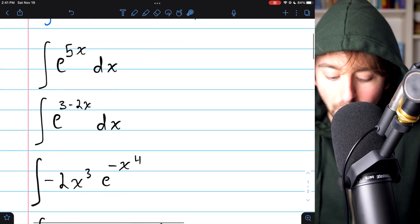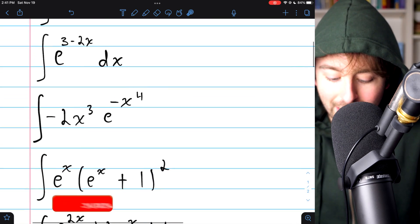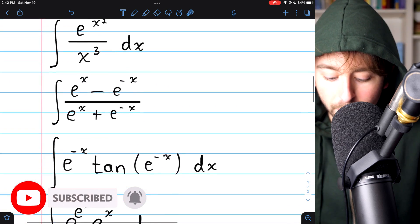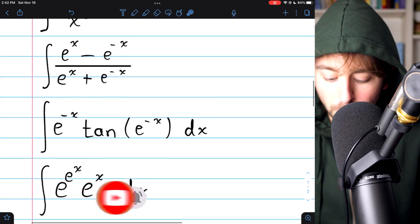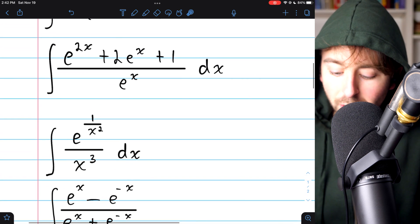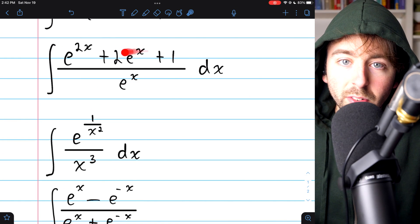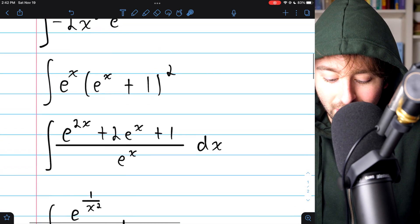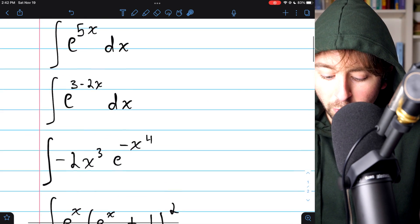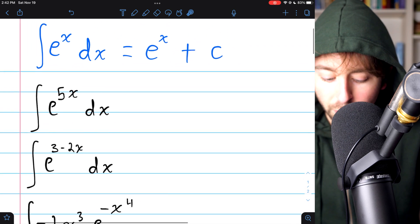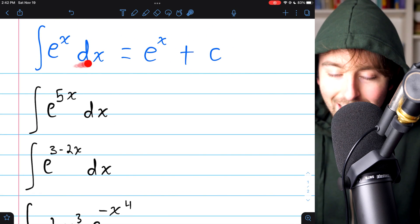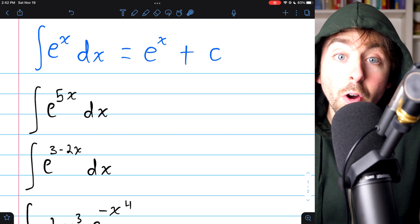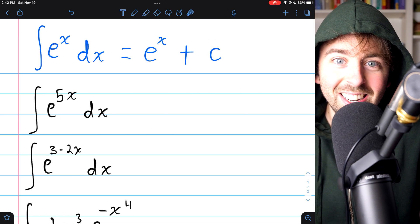We're going to solve a bunch of indefinite integrals that all involve exponential functions and u-substitution. All of these integrals we will solve with u-substitution, except for one which is actually even simpler and doesn't even require u-substitution. Give these a try yourself before watching the solutions. We need to recall that the integral of e to the x is just e to the x plus an arbitrary constant.